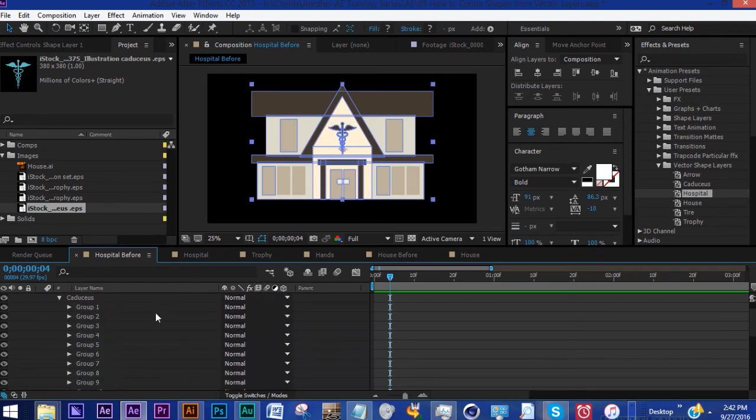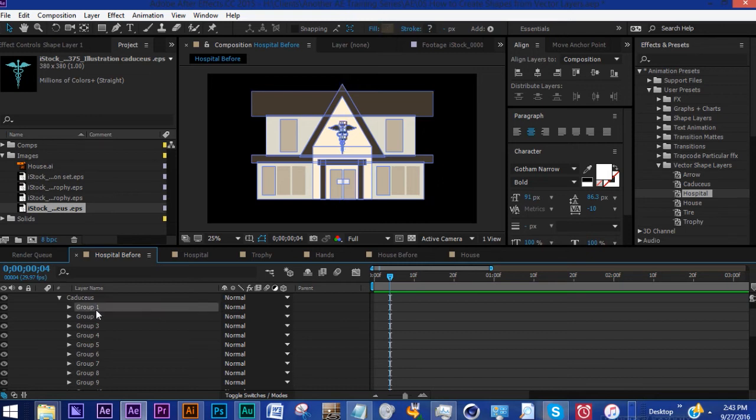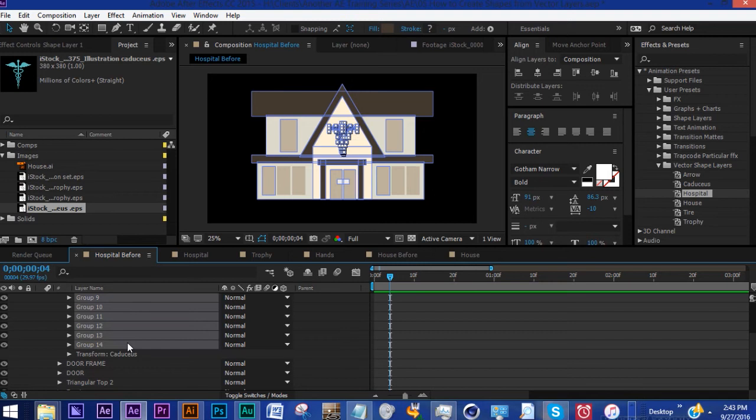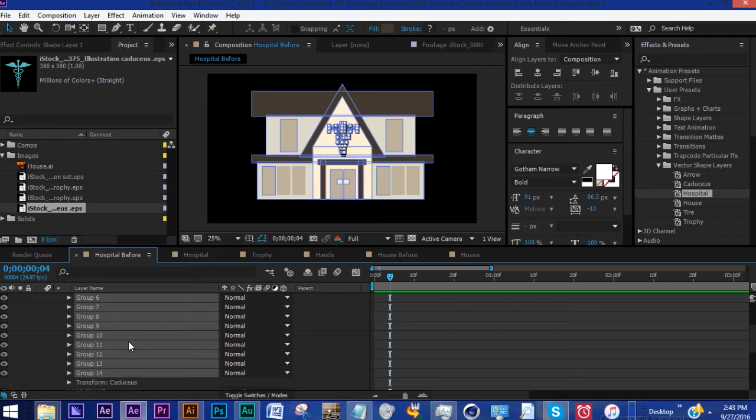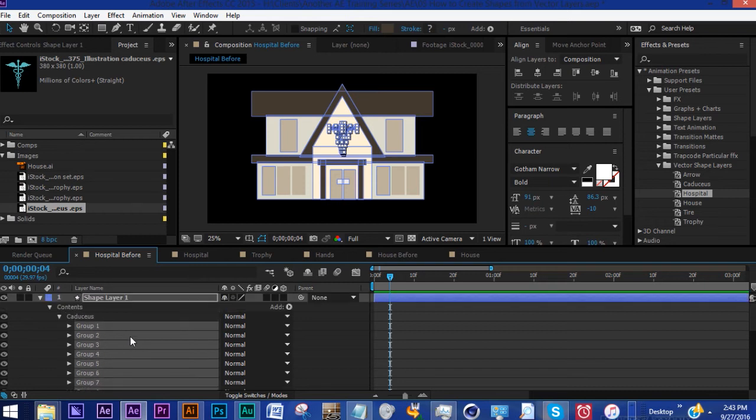So in this case this was a very simple way to add an element to a shape layer that you already have and there weren't that many groups so it wasn't that difficult to deal with. However there are cases where you may have a lot of groups, sometimes even over several hundred groups. That's where it can get kind of cumbersome.